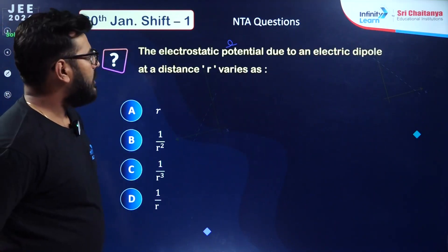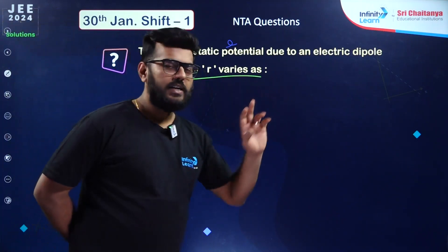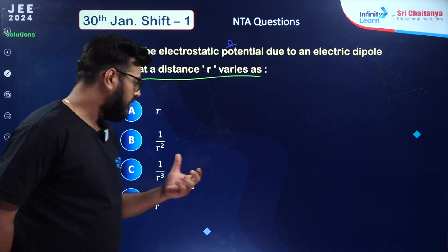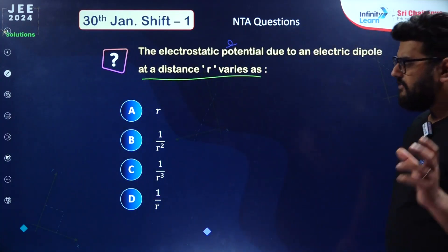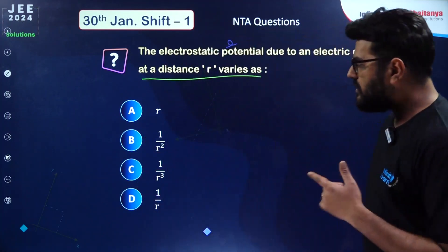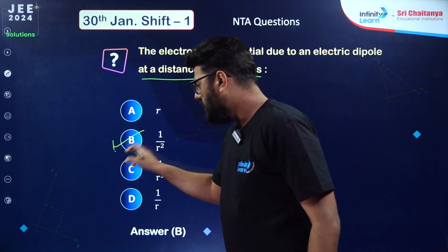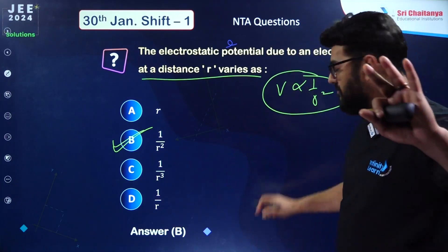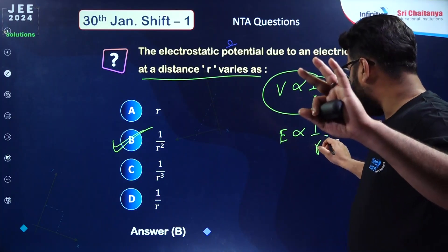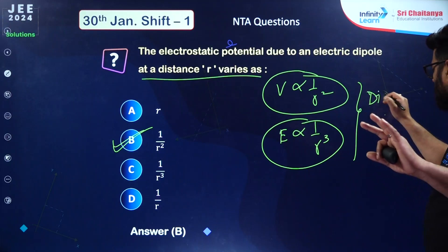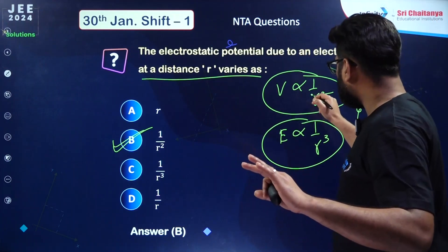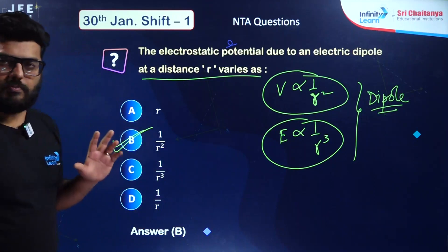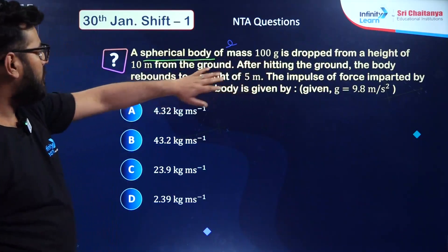From electrostatics — electrostatic potential due to an electric dipole at distance r. For a dipole, electric field varies inversely as r³, and potential varies inversely as r². Some students got confused thinking voltage changes as 1/r like a point charge, but for a dipole it's 1/r². Option number B is the correct answer.